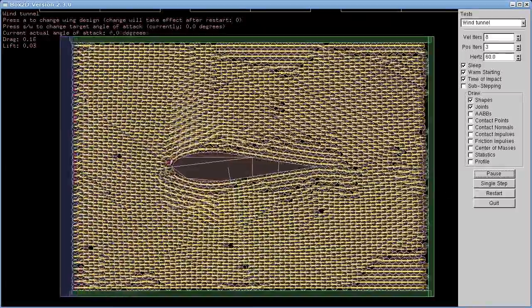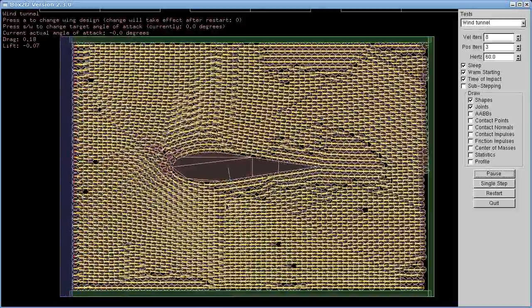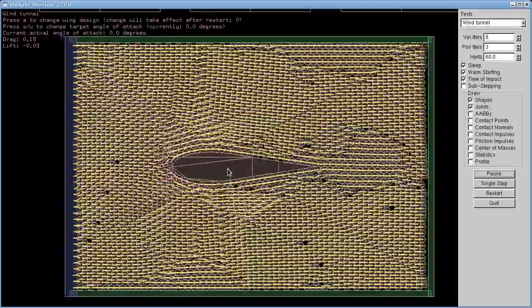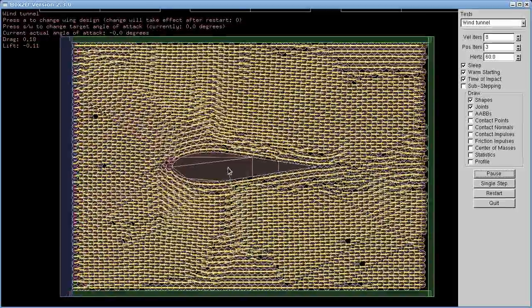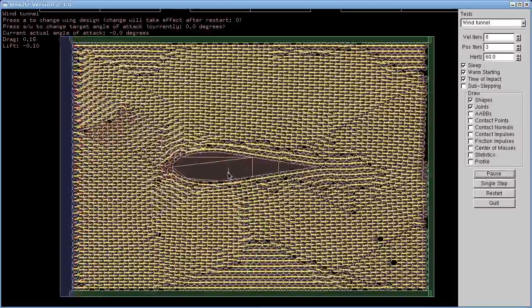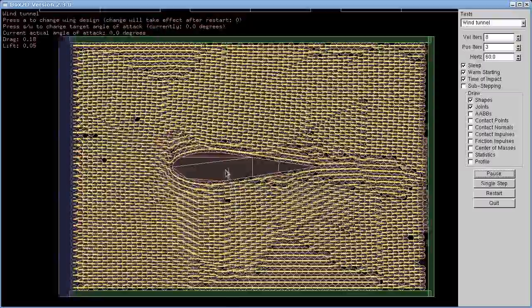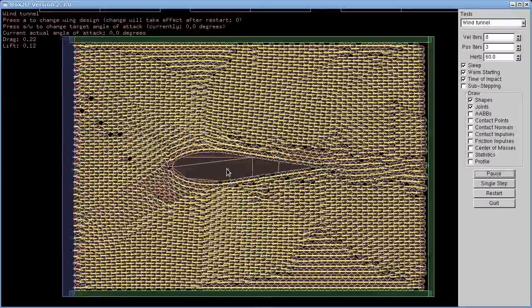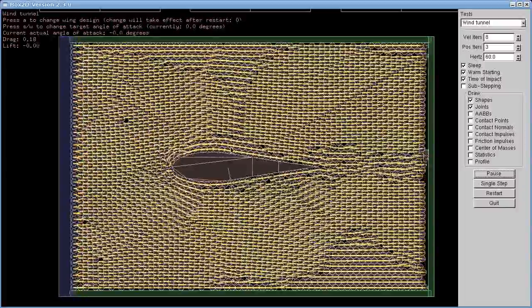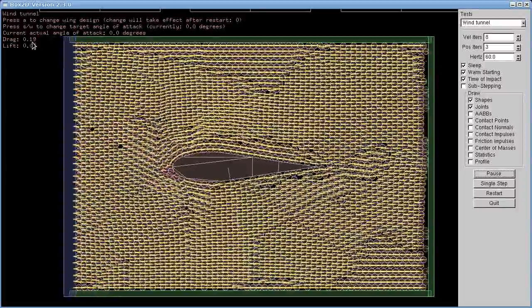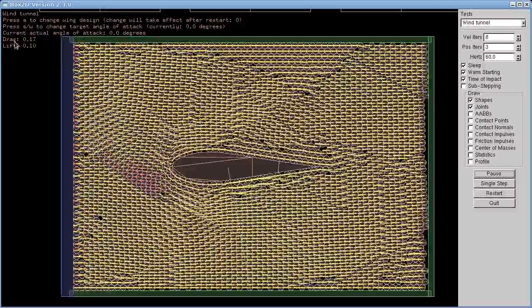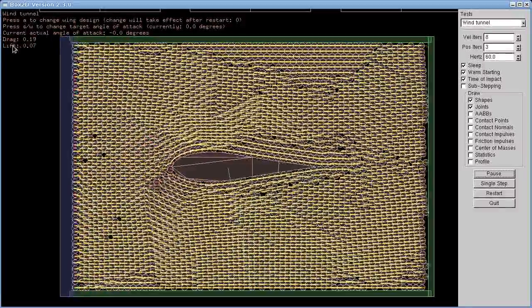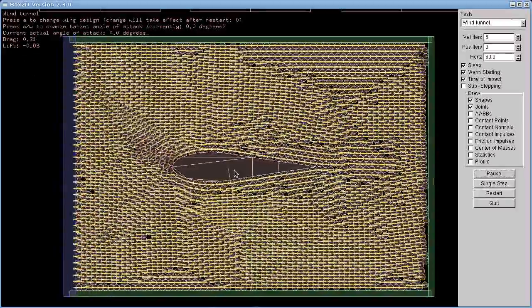So the nice thing about the motor joint is that it has a function that lets you check how much force it's using to keep this body in the middle in place. So I'm taking the sideways and the vertical, horizontal and vertical components of that, and I'm measuring them every time step. And I'm keeping that up here as the drag and lift values for horizontal and vertical forces respectively.